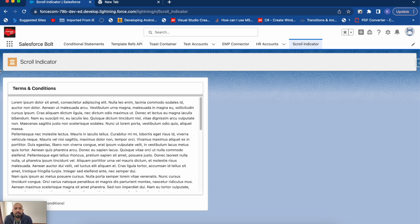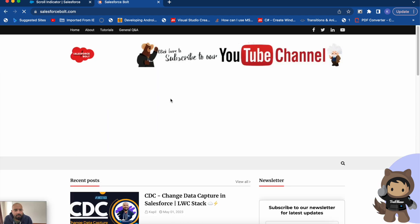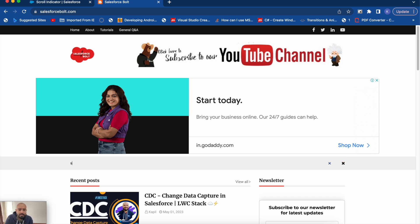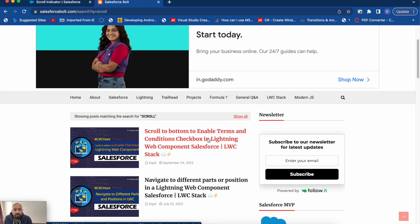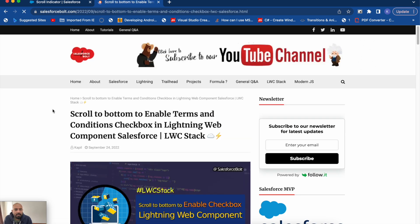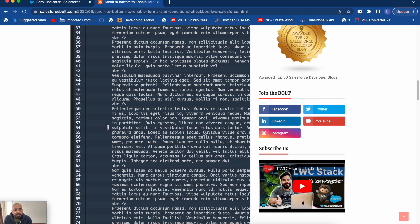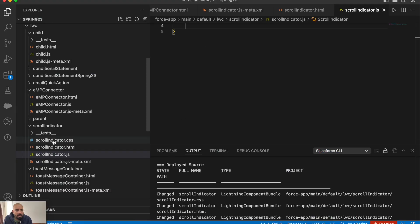If I scroll back up again it decreases accordingly. To build this functionality we'll be using one of my previous examples — you can go to my blog salesforcebold.com and search for 'scroll'. The example is 'scroll to bottom to enable terms and condition checkbox', because in that example I also check the scroll position and perform actions based on it.